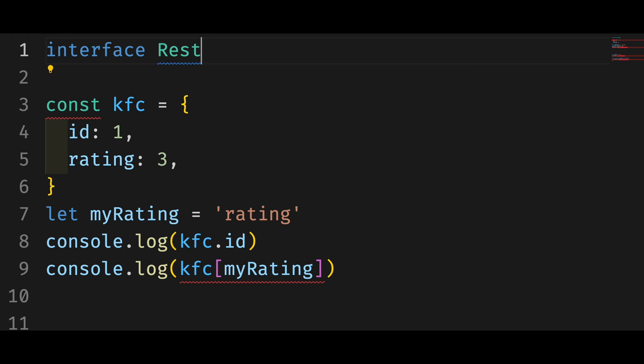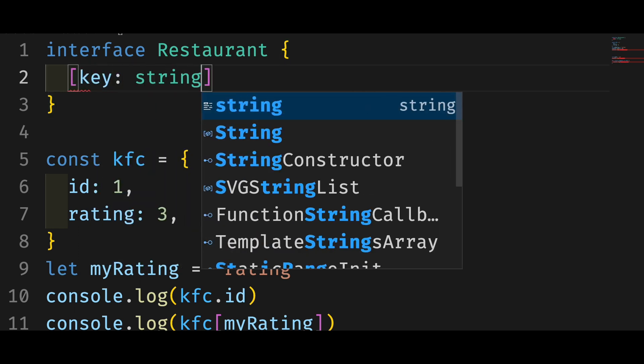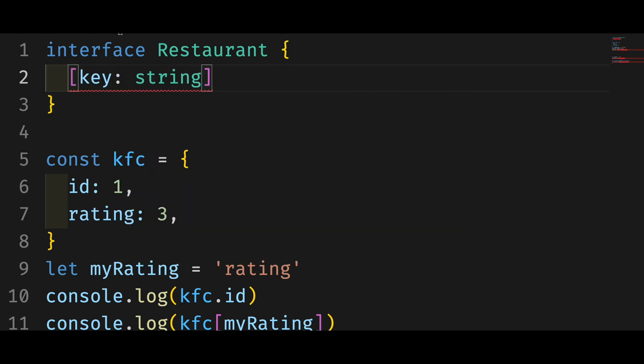To use this index signature, you need an interface for your object. You need to state the type of the key and the types of the value. On the left hand side of the colon, we use the square brackets for the key and say it's a string.